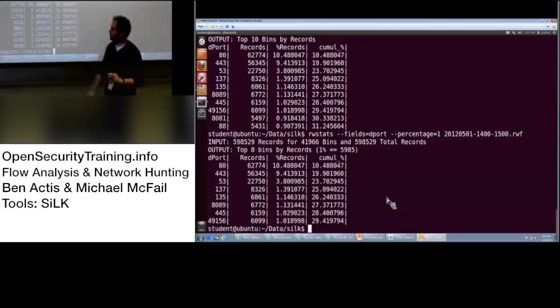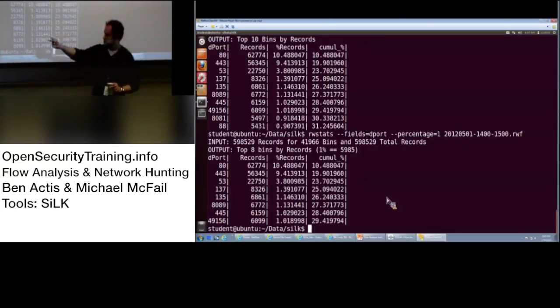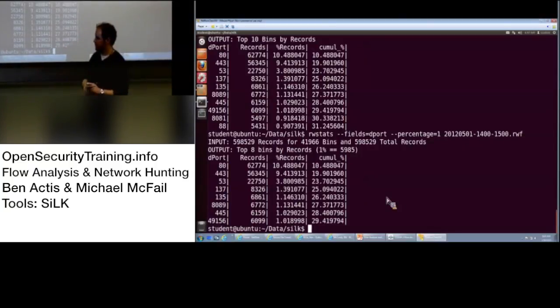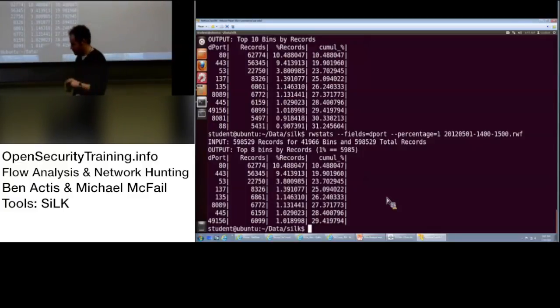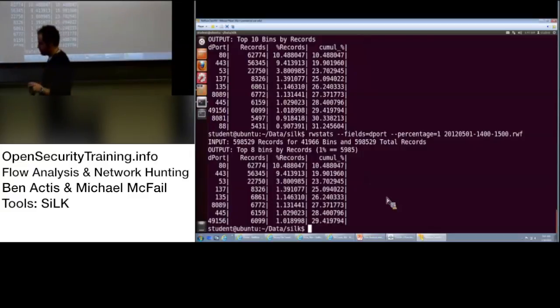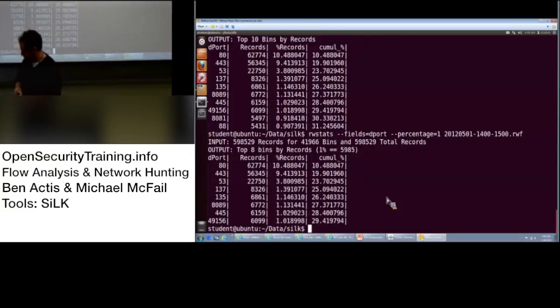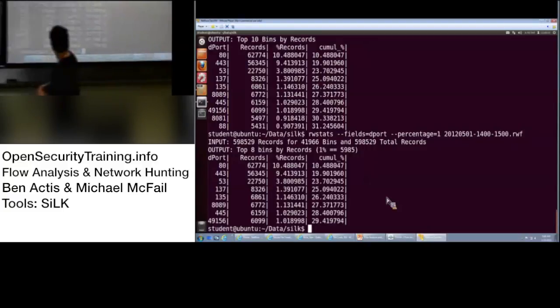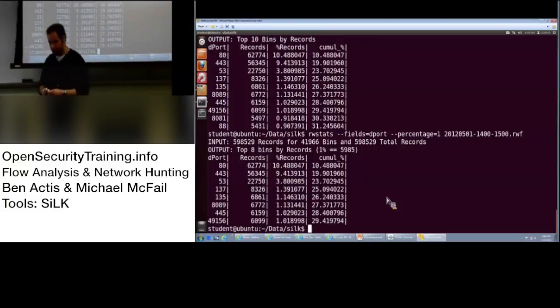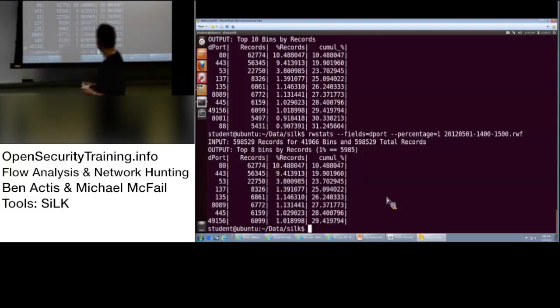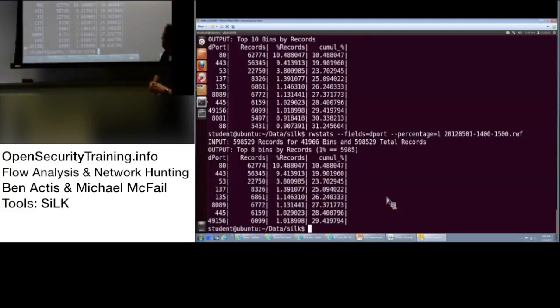So, now, next one is RW count. Question? So, I tried to look at that. So, percent records, you say, overall, 10% is on port 80? Yes. But then, that doesn't add up at 100%. Right. So, this is just looking at things that are greater than 1%, so there's a lot of little stuff that's not. Does anybody do the inverse of that, showing the bottom end? That's an excellent question.